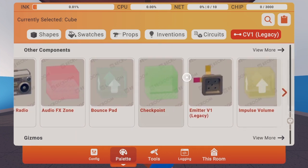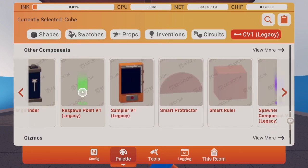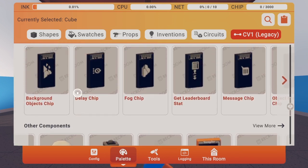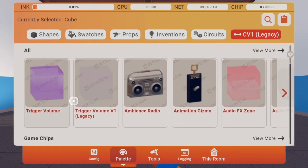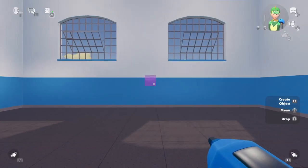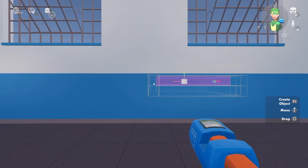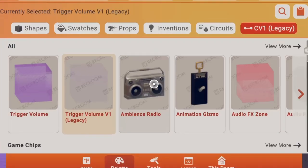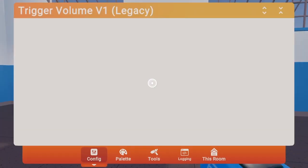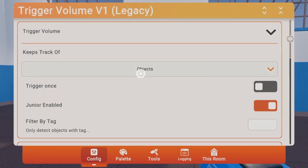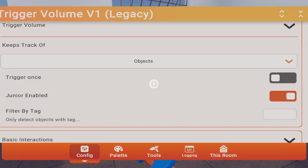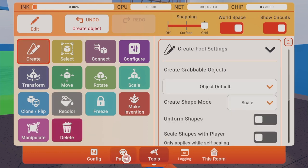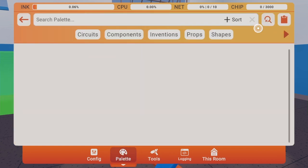First thing we want to do is we're gonna get a Trigger Volume, V1 Legacy. Make sure it keeps track of objects. We don't need any tags for this. So then we're gonna create a simple cube.